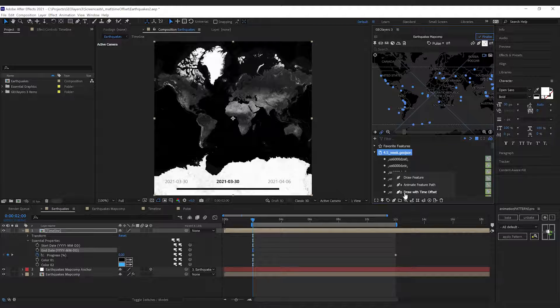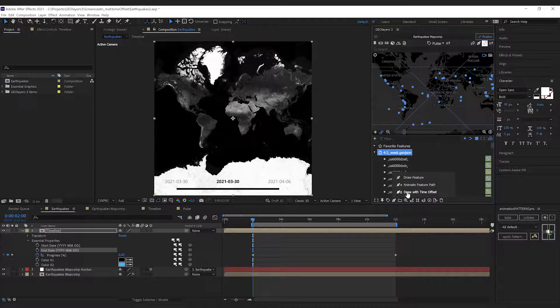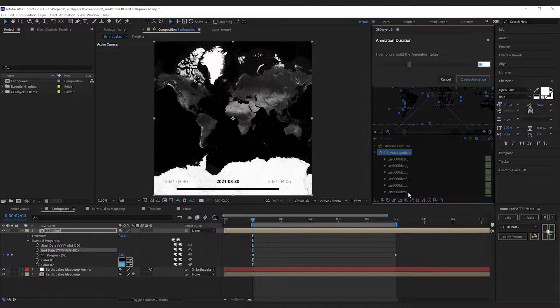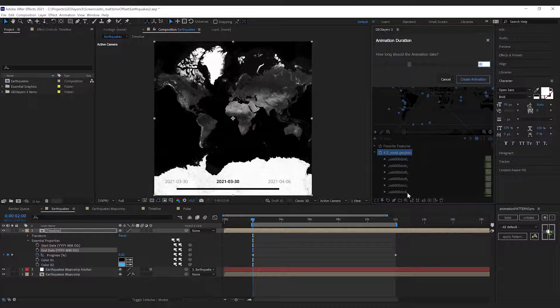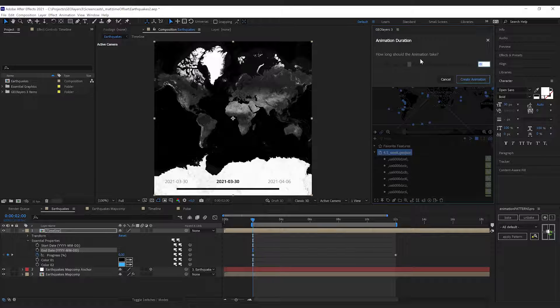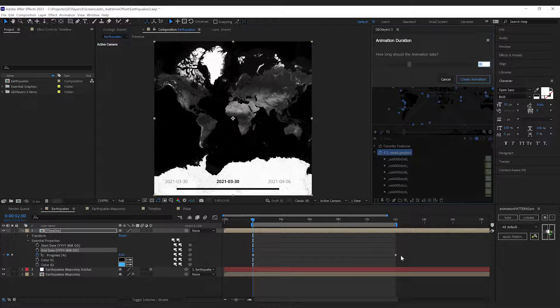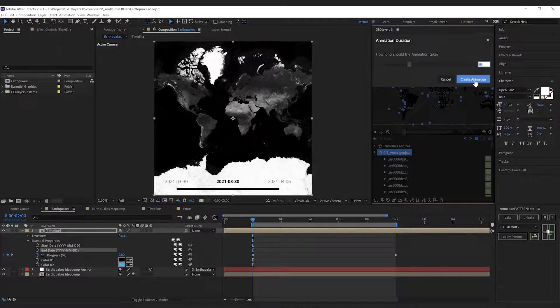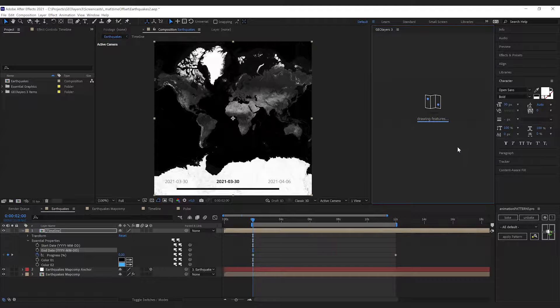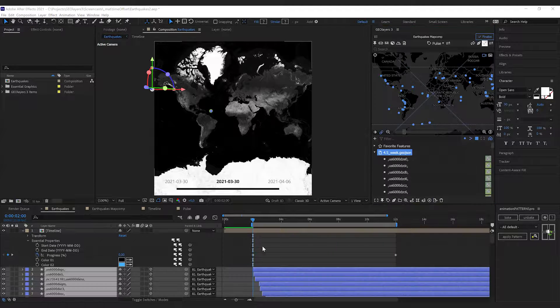Down here we can see draw with time offset. This little stopwatch indicates that all these features have a certain time. If we click it, we can define the duration for our animation. 10 seconds is exactly the duration of our timeline animation, so I'm gonna hit create animation.